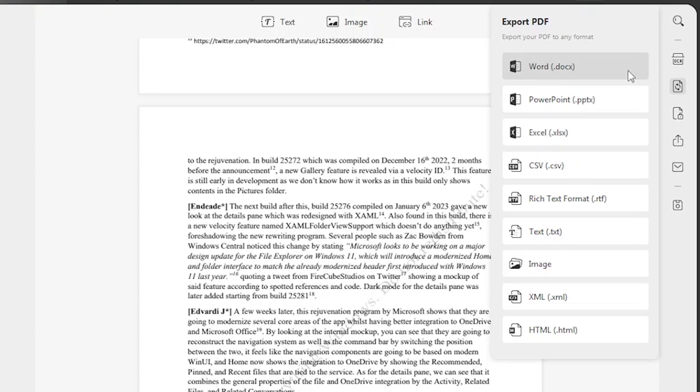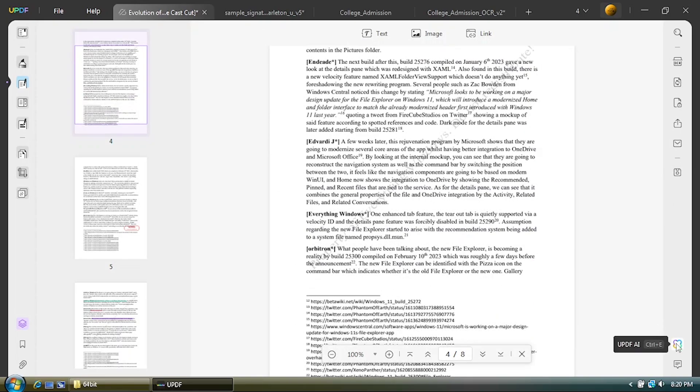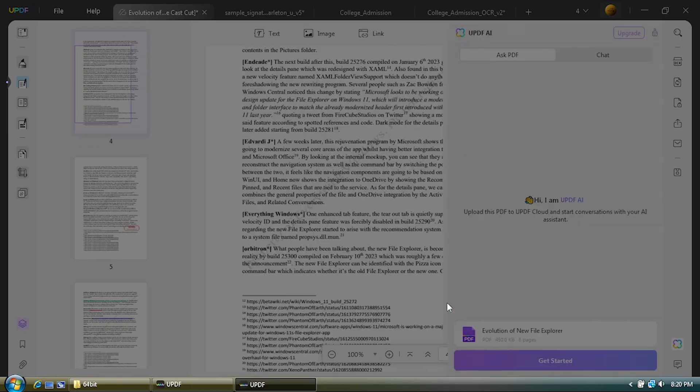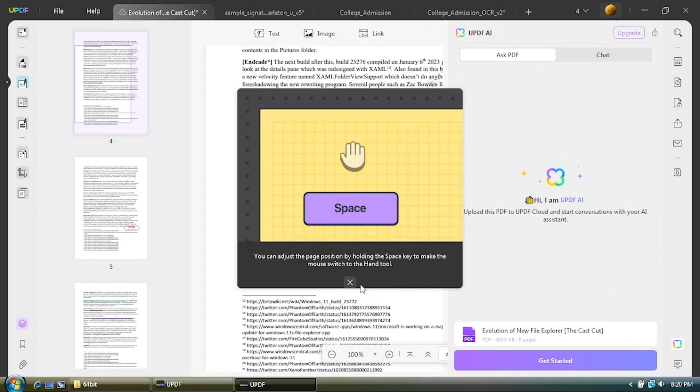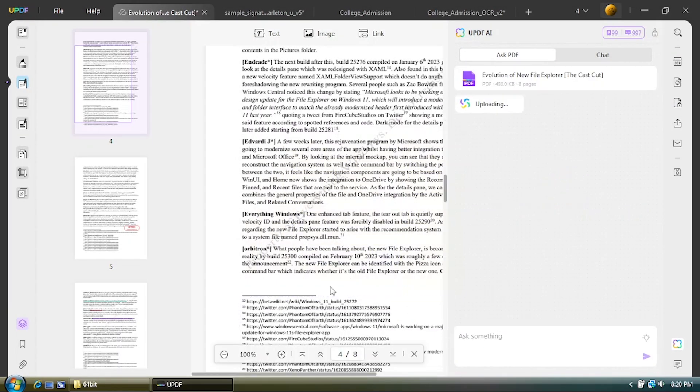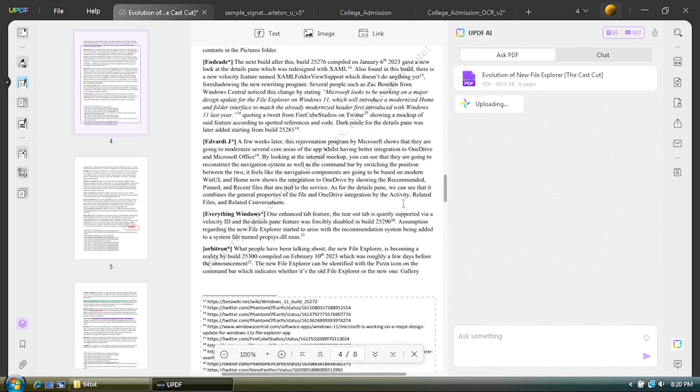And if you want to get some help about the PDF such as translating some words, create further explanation about it, or just summarize it in general, there's a built-in AI tool to help you to do it.